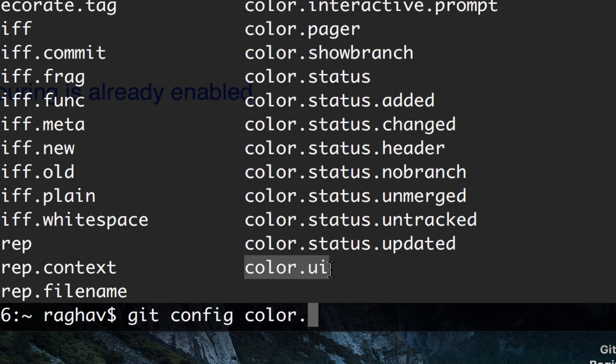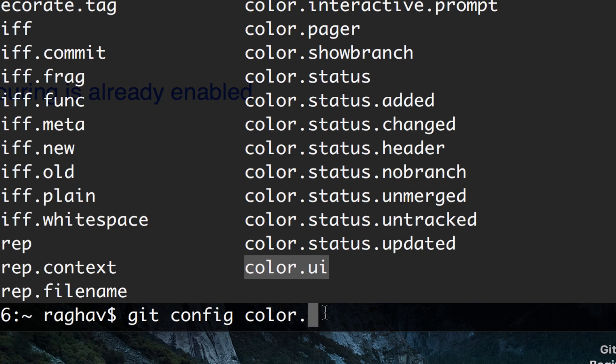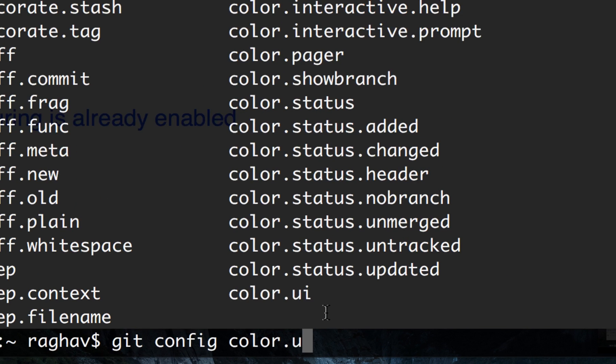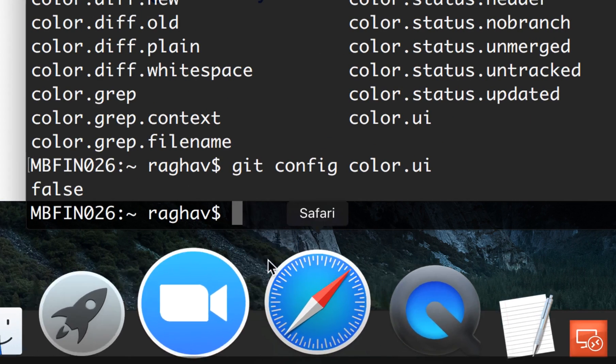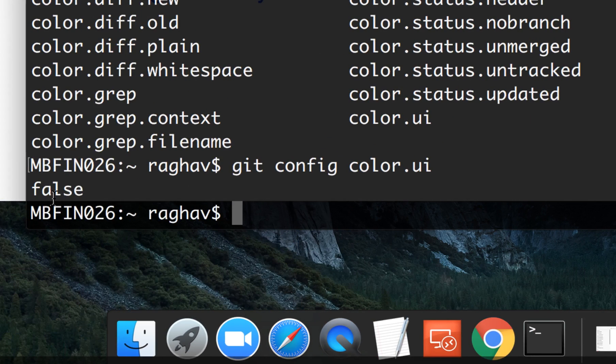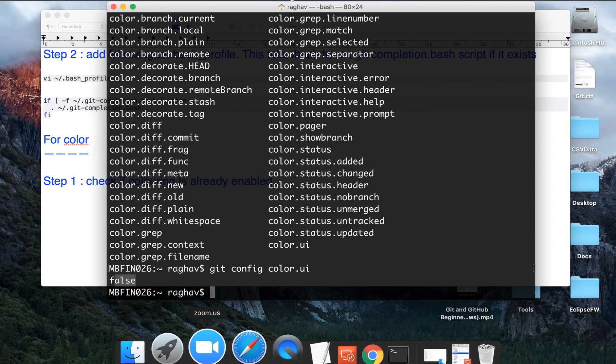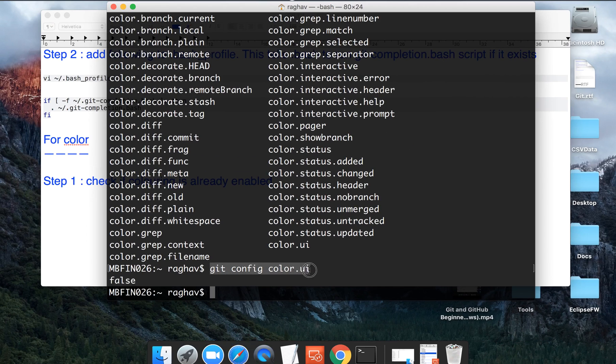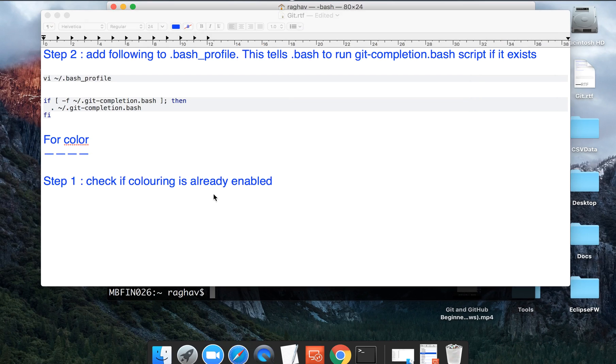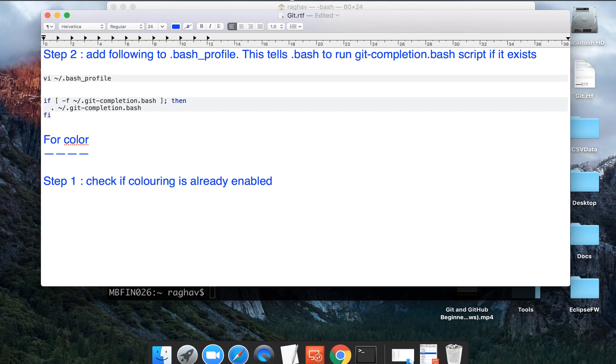So we will say git config color UI and you can see the value is false as of now. So we have to make it true. First you will do this to check what is the current value. For this you have to go to terminal and type this. Let us assume it is false for you as well.